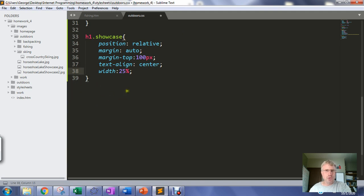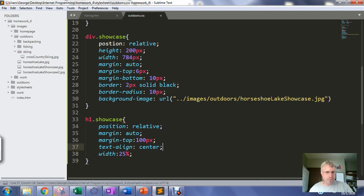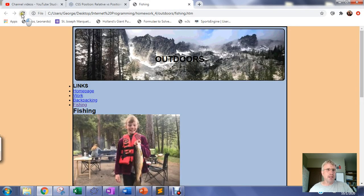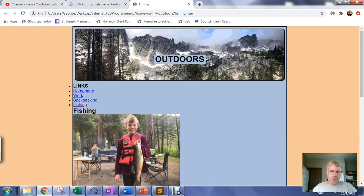There's the showcase — that's the showcase header done. One last save and we'll call that good. The showcase is complete, and in the next video we'll move on to working on the navigation links.